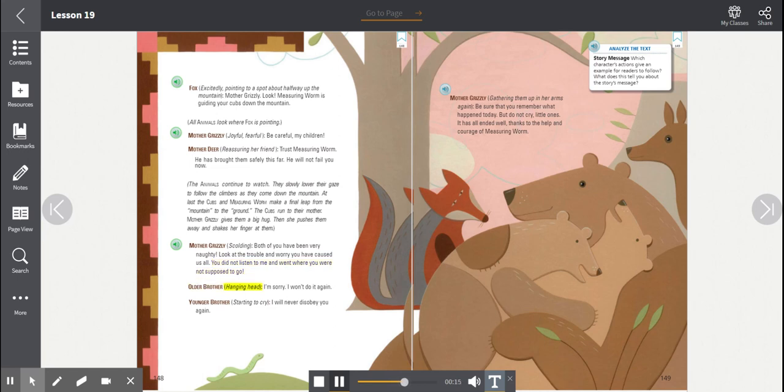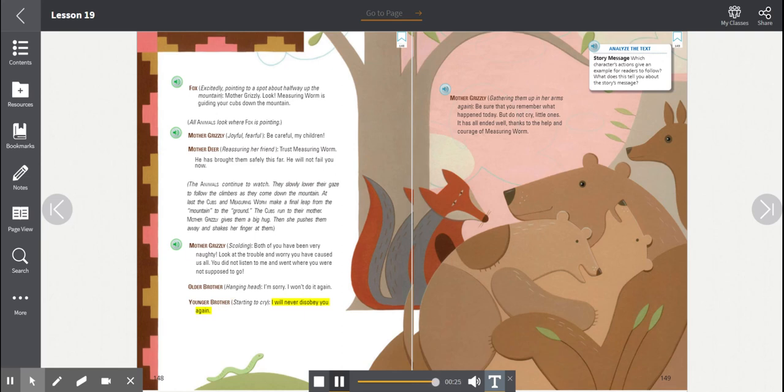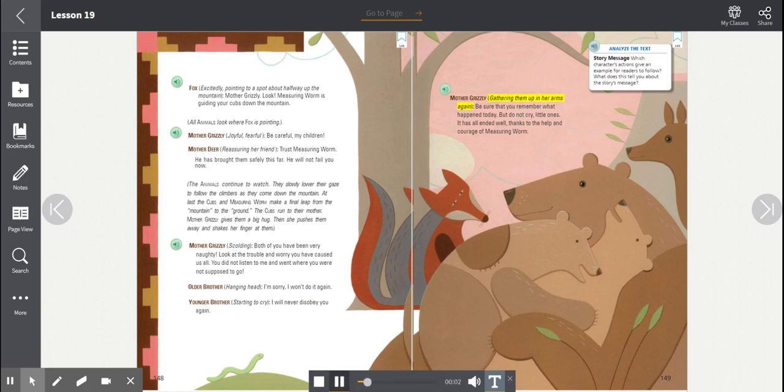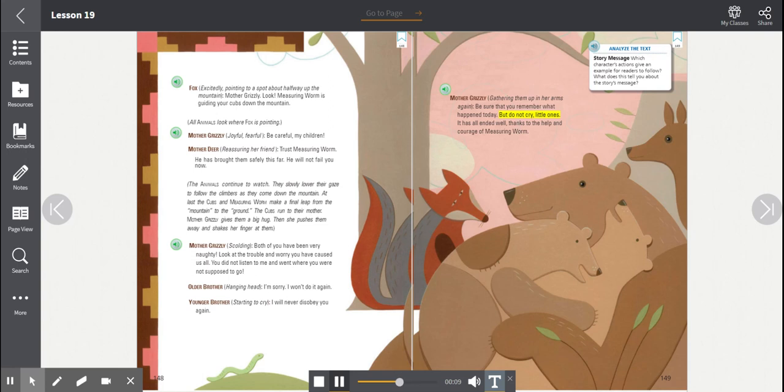Older brother, hanging his head. I'm sorry. I won't do it again. Younger brother starting to cry. I will never disobey you again. Mother Grizzly, gathering them up in her arms again. Be sure that you remember what happened today. But do not cry, little ones. It has all ended well, thanks to the help and courage of Measuring Worm.